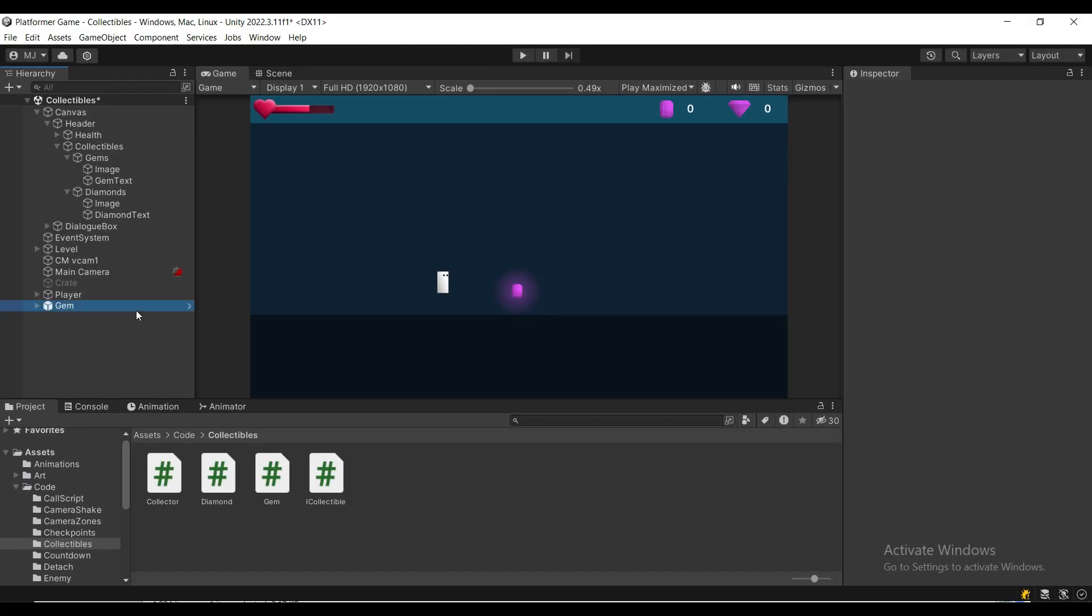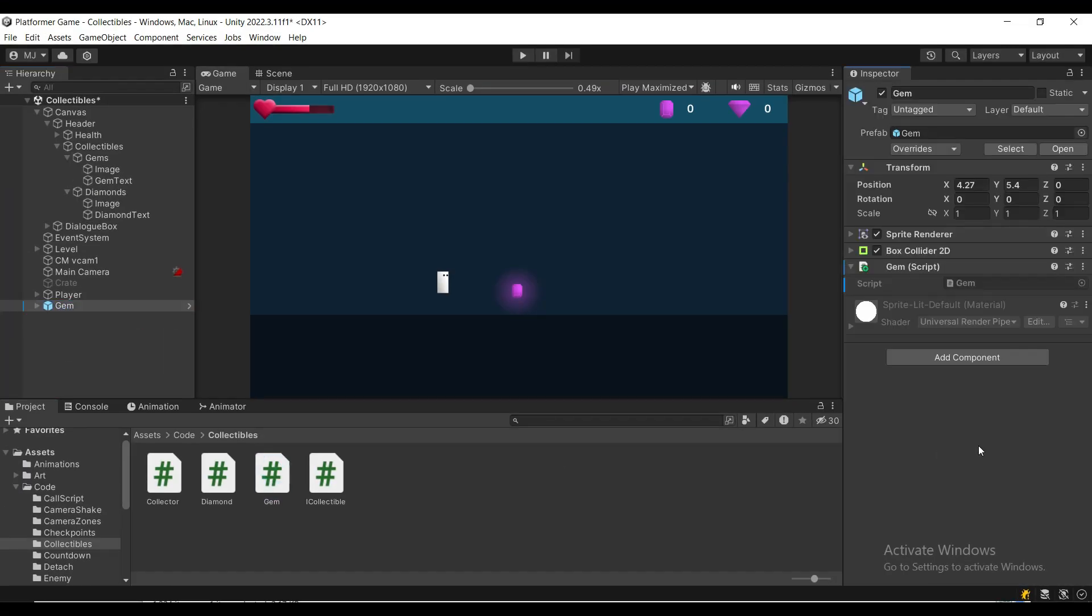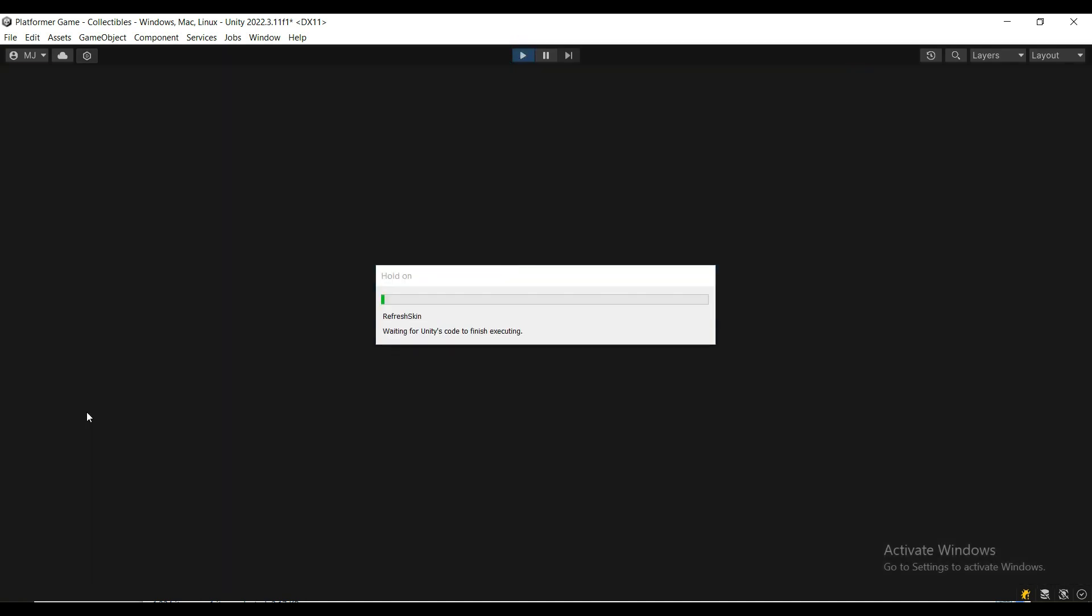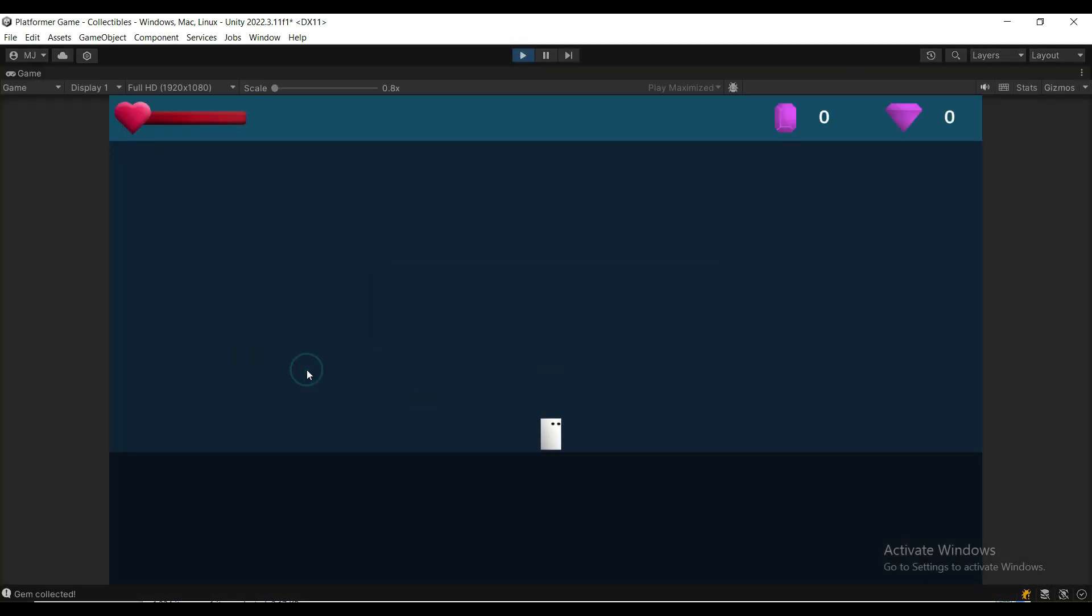We attach the gem to the gem and the collector to the player and we test it out and you will see that the message gets logged and the gem disappears.